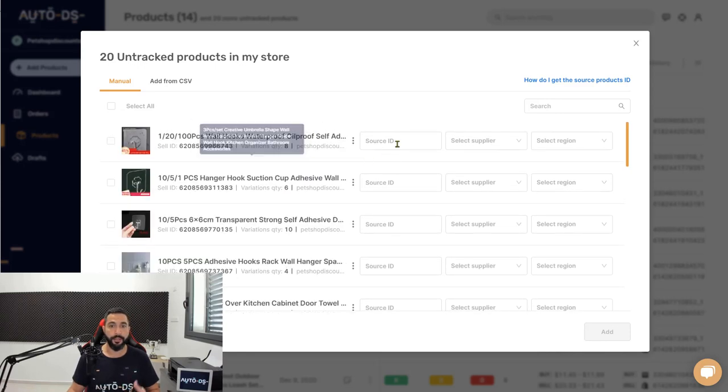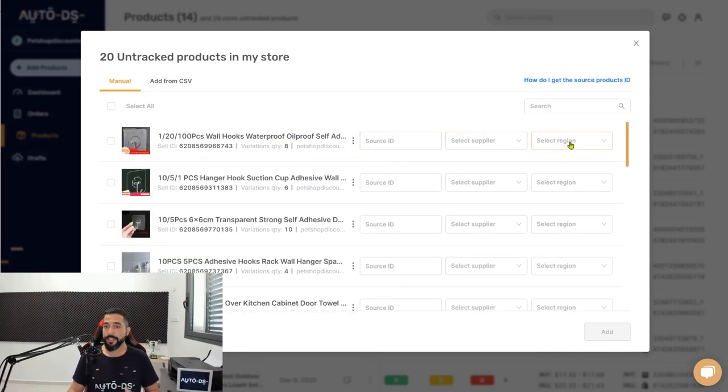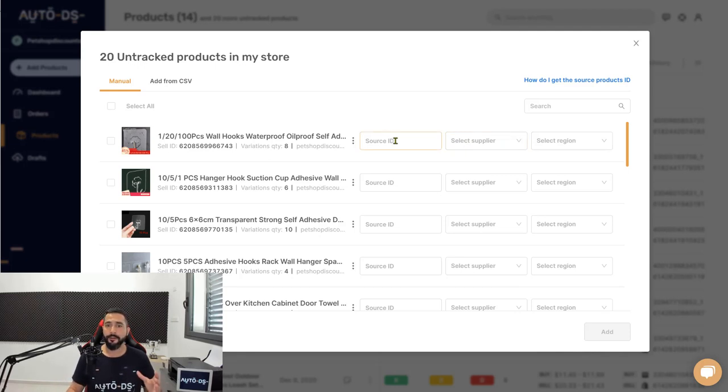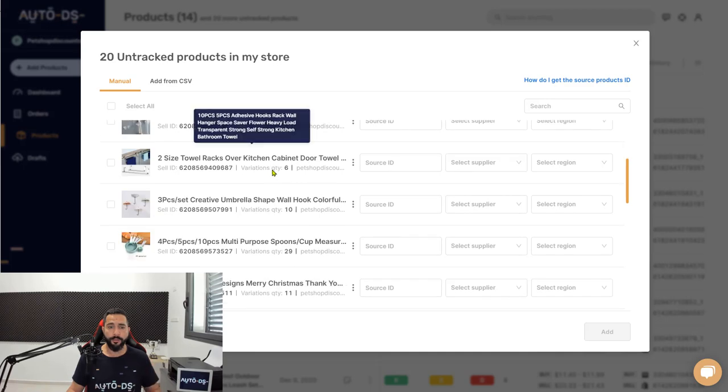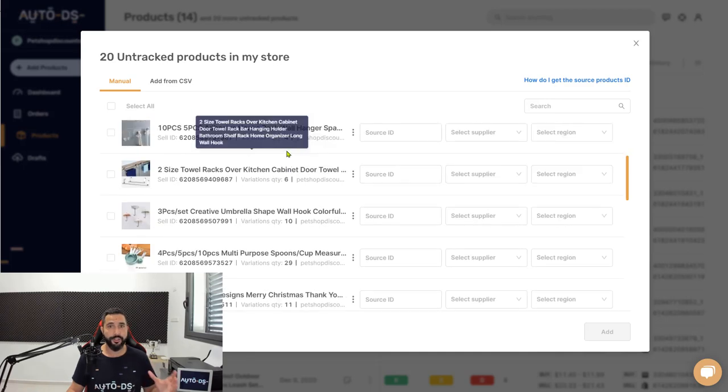This is the information that AutoDS is missing on these products that you came with from another tool: the source ID, your supplier, and the region of the supplier. If you have this information and if you have the extra time, fill in the blanks and then click on Add. But I'm going to show you a much simpler way to be able to do it on all of these products in just one click.